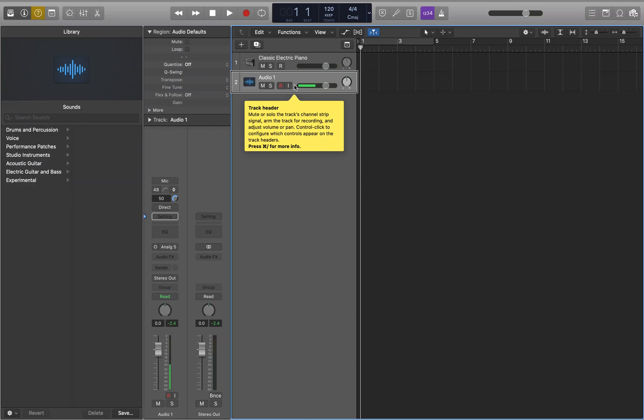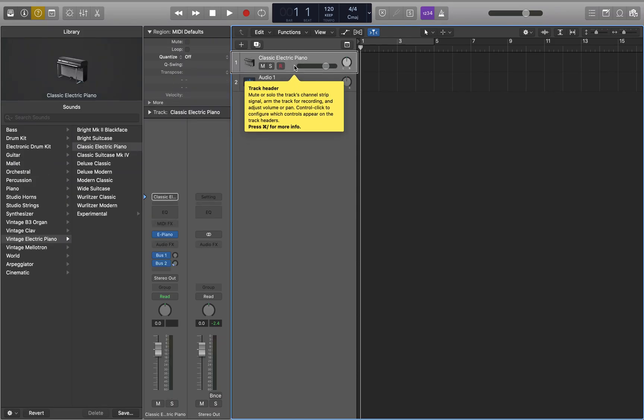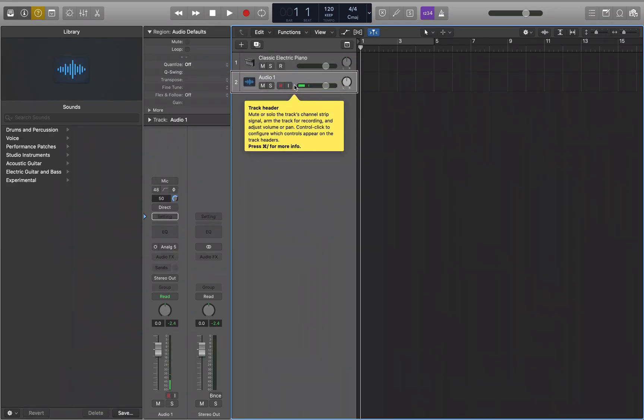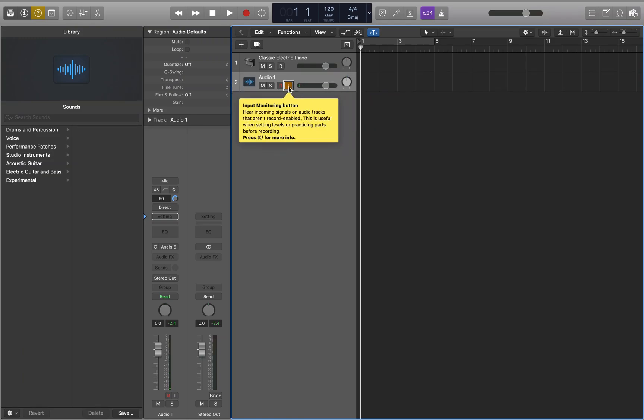I have two tracks in this project for demonstration purposes: a classic electric piano and an audio track. On this audio track, I'm going to enable input monitoring, and then you'll hear me through the microphone I have routed in Logic. Now you should be able to hear me through Logic.